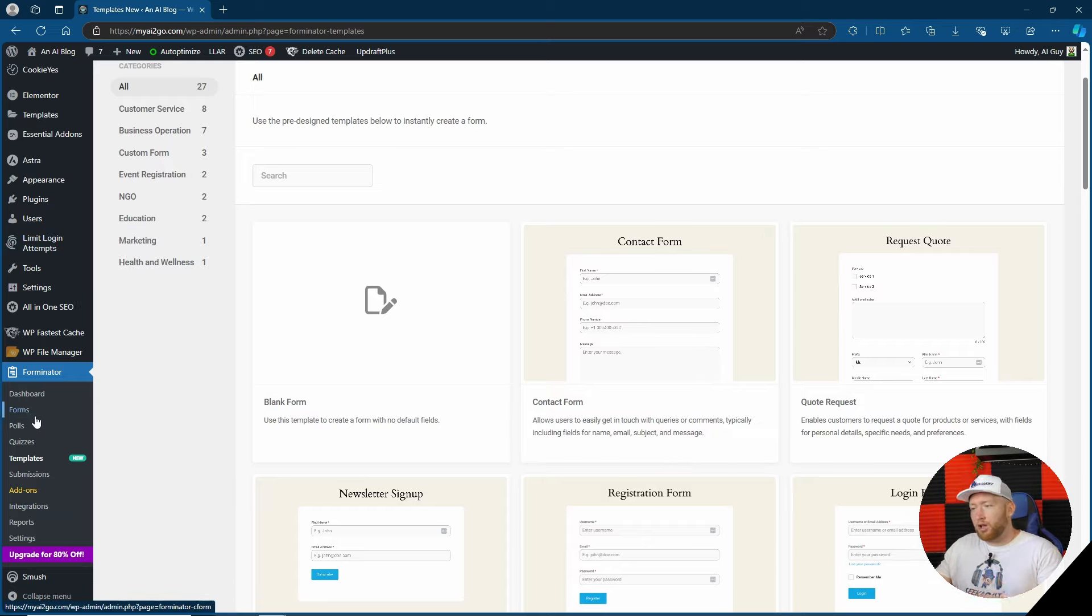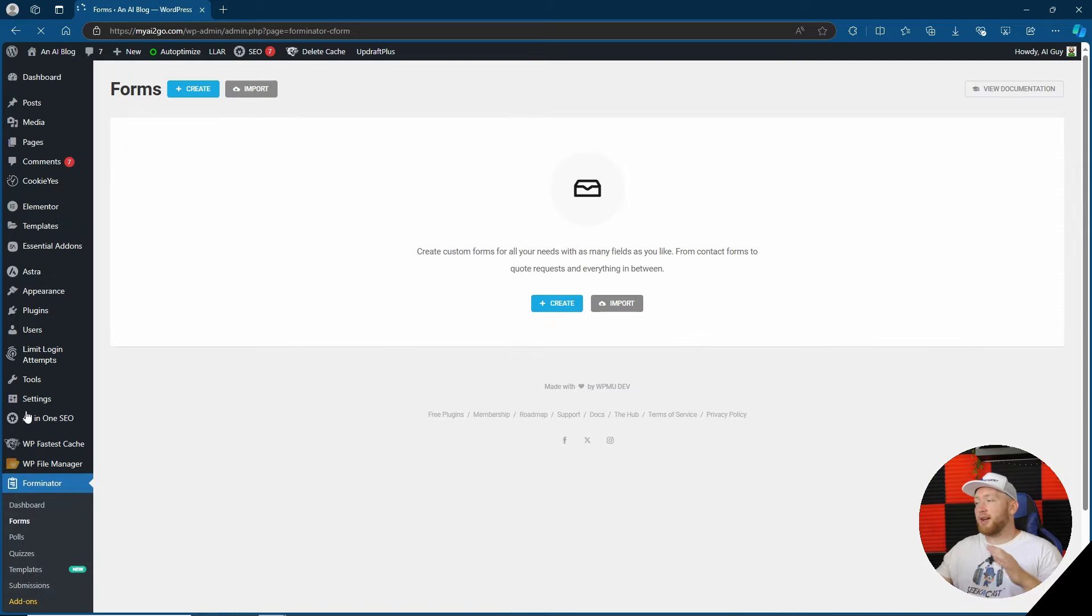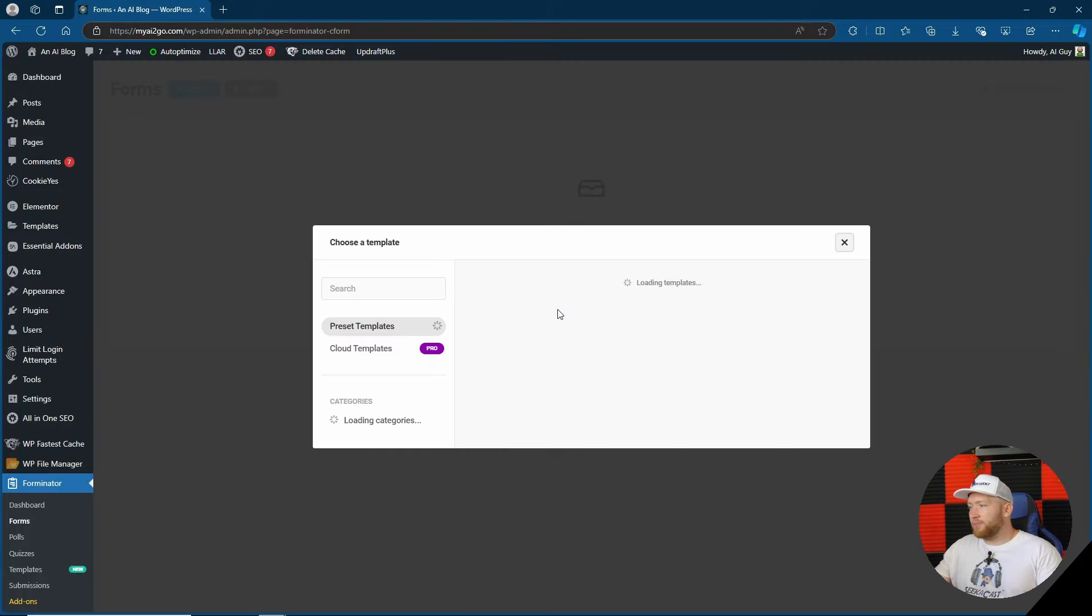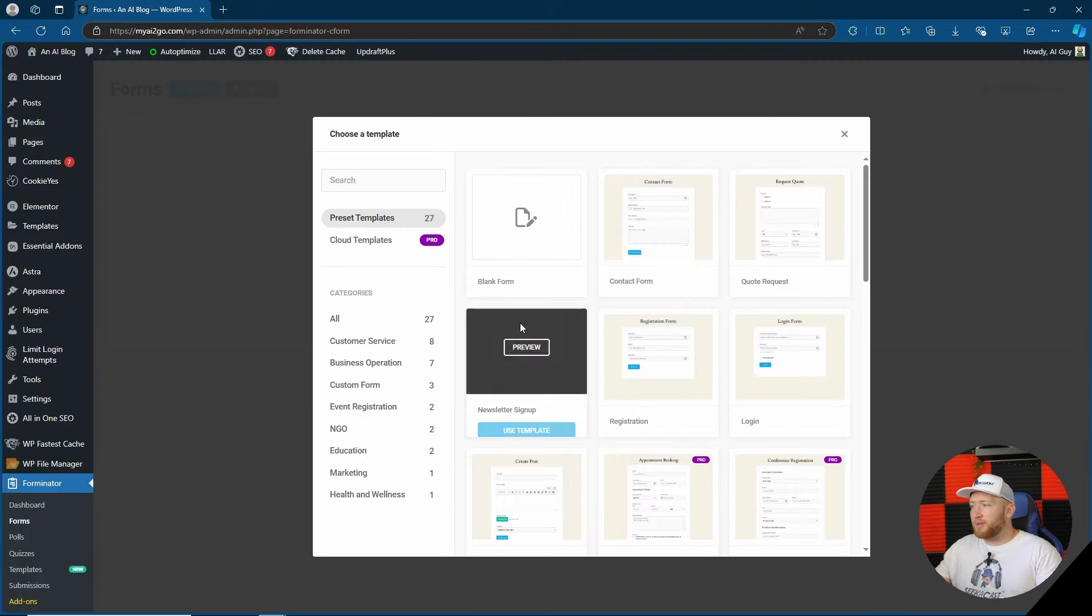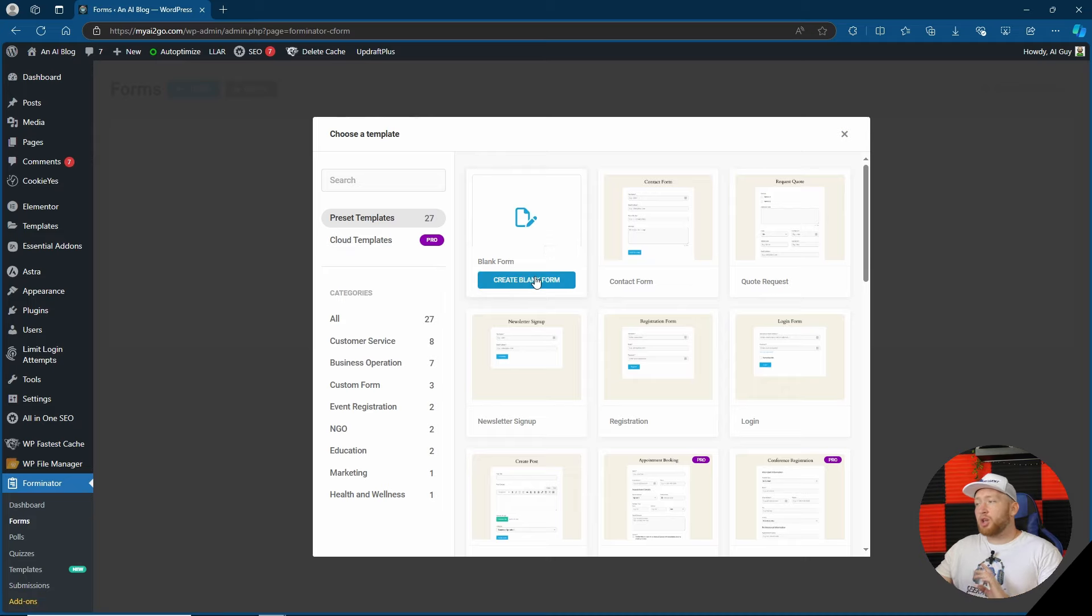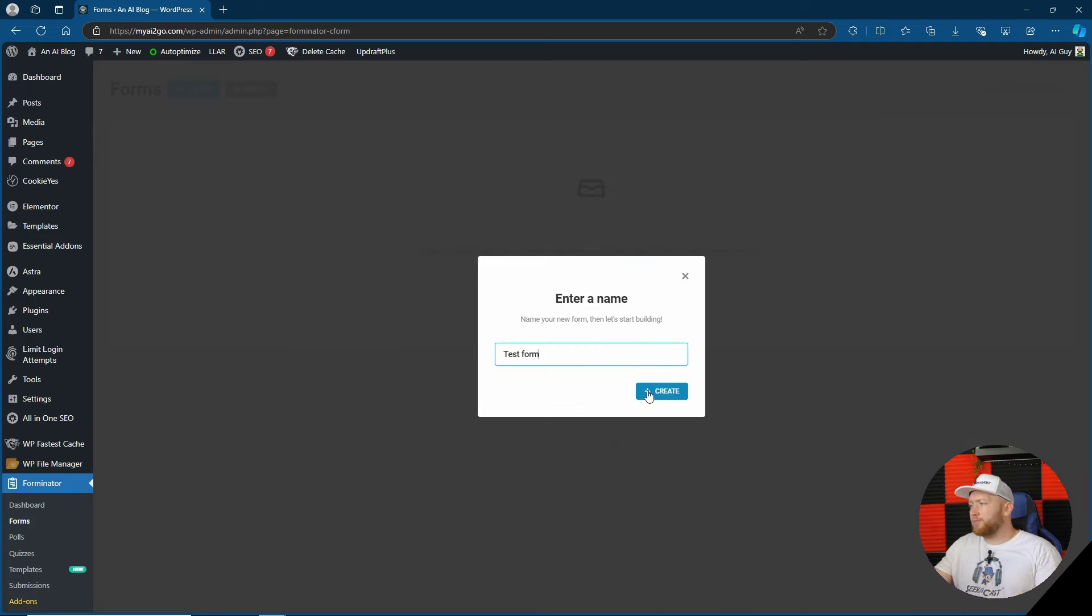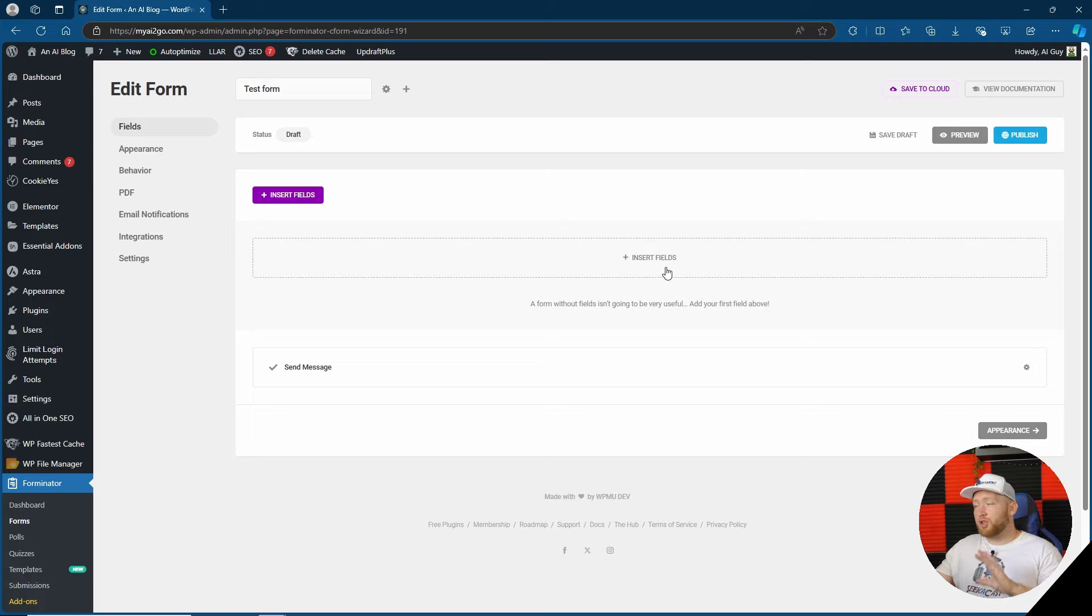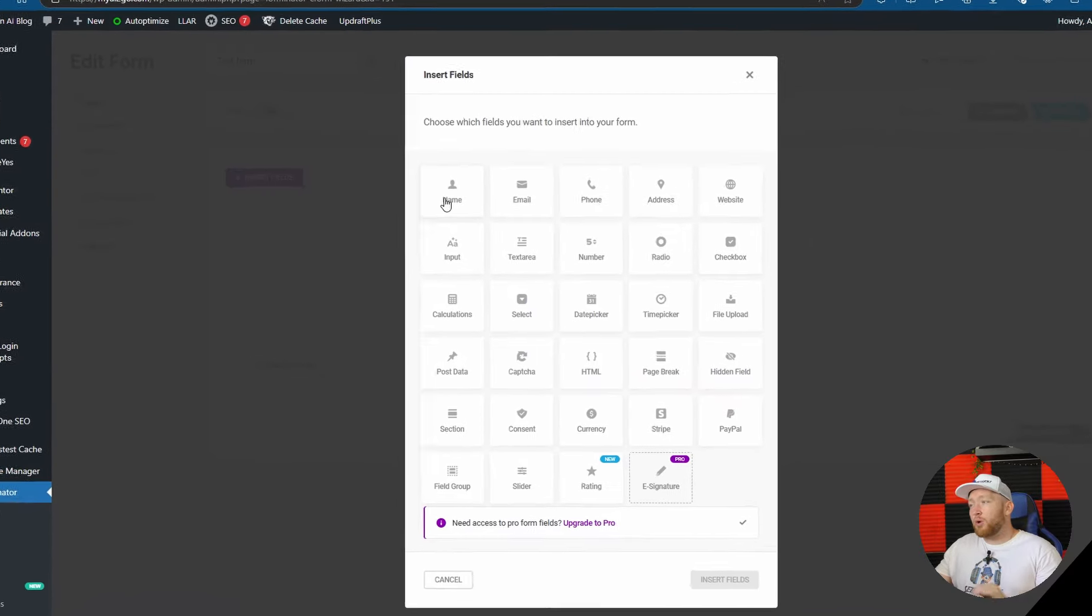However we're going to go back to forms here and we're going to just start one from the start so you can see how the creation process is as well and how easy it is to make a form. So we're going to go ahead and create. Here you can pick from any of the templates. If you pay for the pro version you can also get cloud templates as well. However I'm just going to go with a blank form this time. We're going to name our form and here we have the form builder essentially.